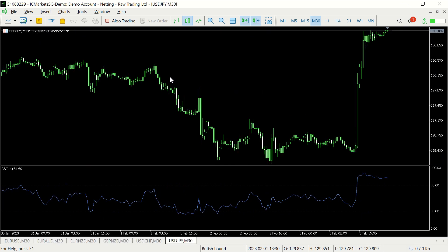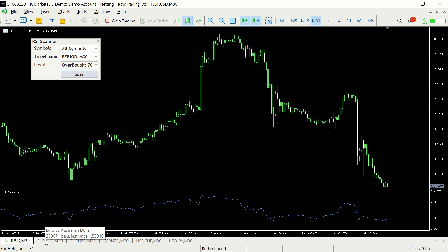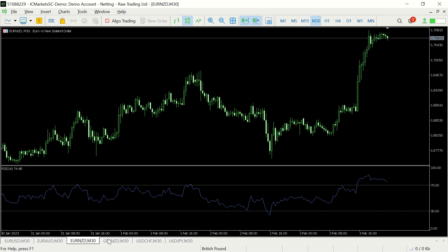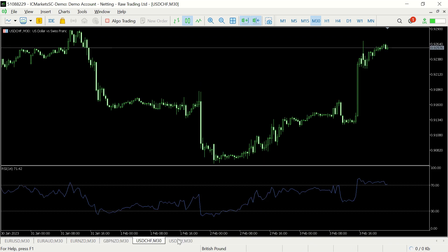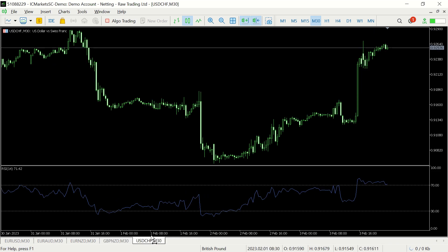We'll be left with the ones which have met the condition. So initially we're looking through all the symbols in the 30-minute frame to find symbols where the RSI is above 70. These charts that have been opened are the ones which meet this condition. Let's close all of these charts and do another test.